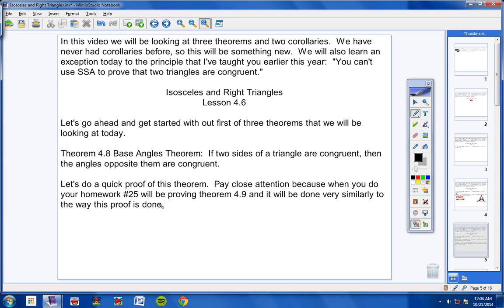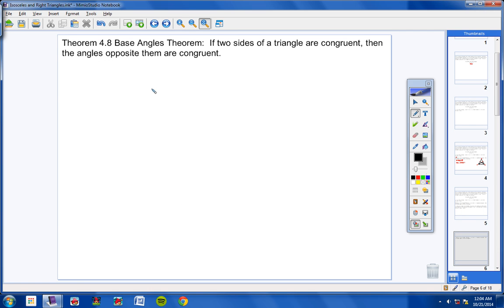Now let's do a quick proof of this theorem — it's really not too hard. You will be responsible for this proof on tests and quizzes, so please pay really close attention. Also, when you do your homework, number 25 will be proving theorem 4.9, done very similarly to this proof.